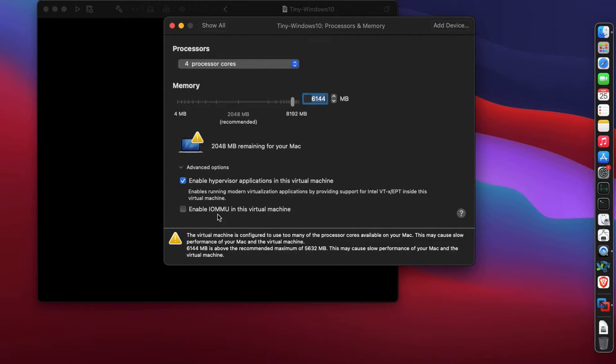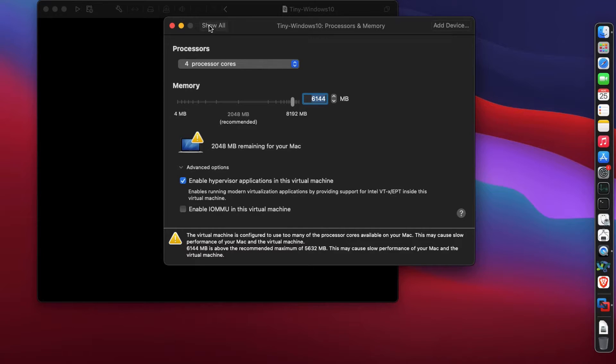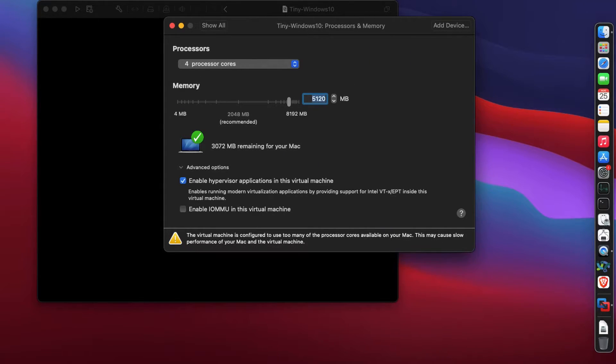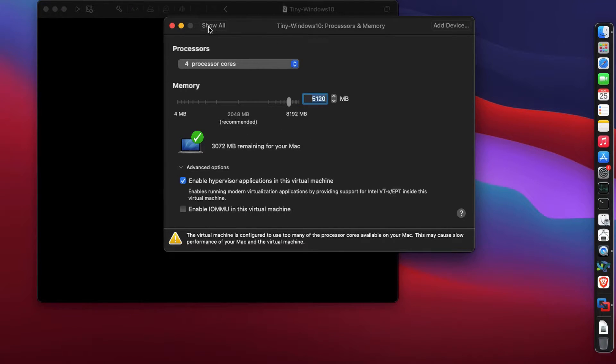This is very important - enable hypervisor application on this virtual machine, with which you're going to get nested virtualization. If you check enable IOMMU, you can even pass through your CPU if your motherboard supports it. For me it does not, so I'm leaving that unchecked.